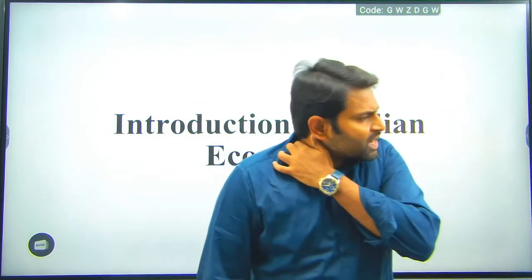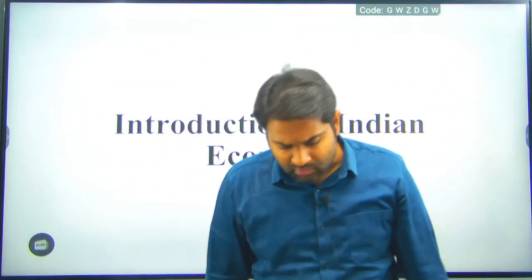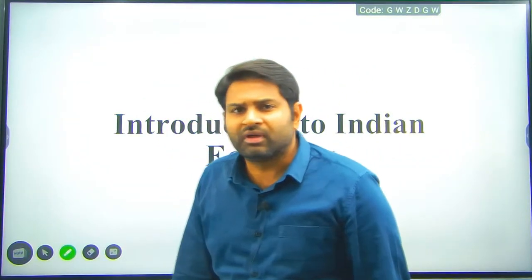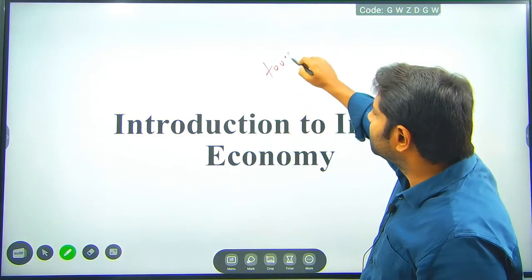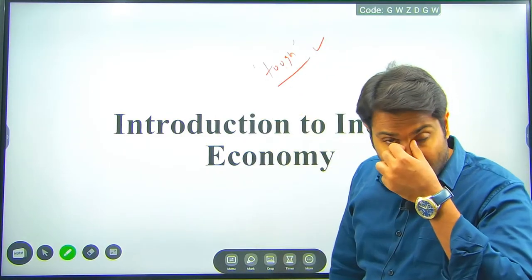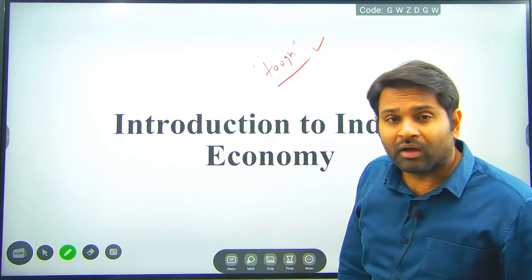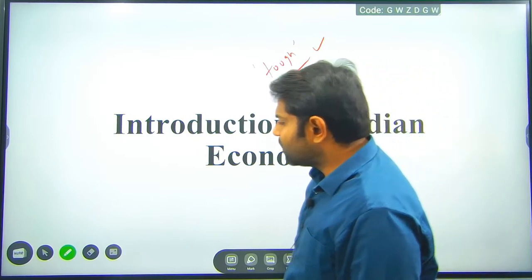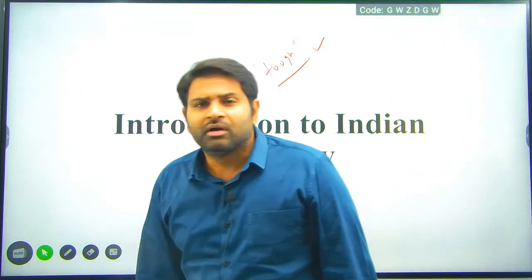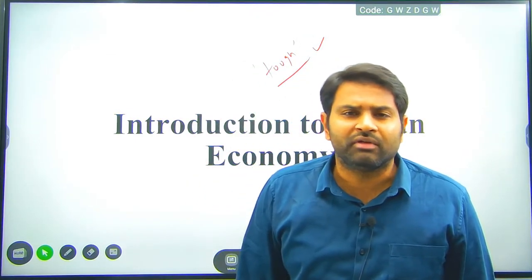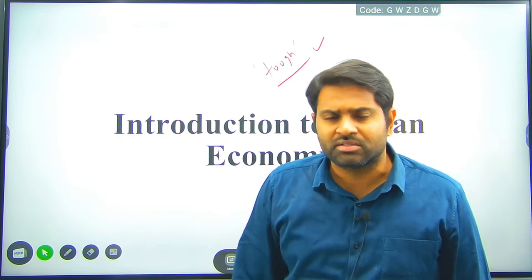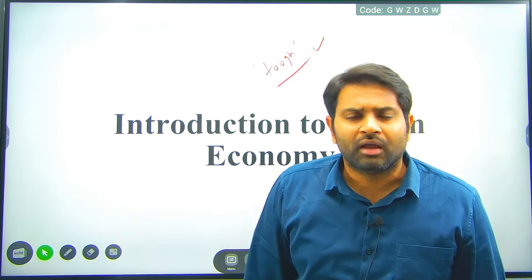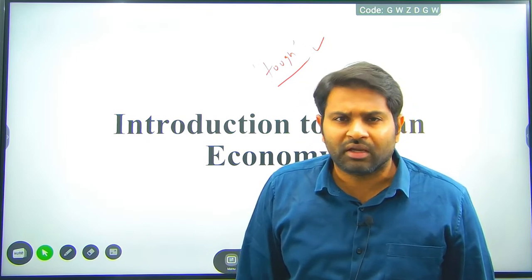From today we are starting Indian Economy. Indian Economy is one of the important subjects and most aspirants feel it is tough for UPSC examination. It is also very important for many state survey examinations. We will try to understand the syllabus initially with one-hour classes for one or two days, and from next week onwards we will escalate to two-hour classes and try to wind up the syllabus in 60 to 70 hours.